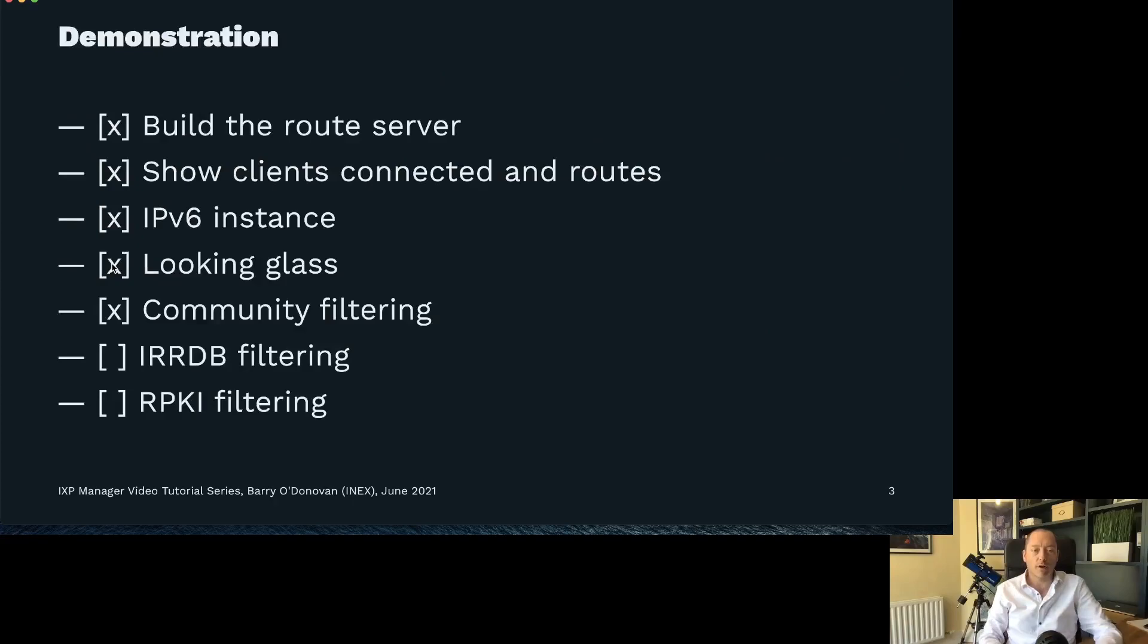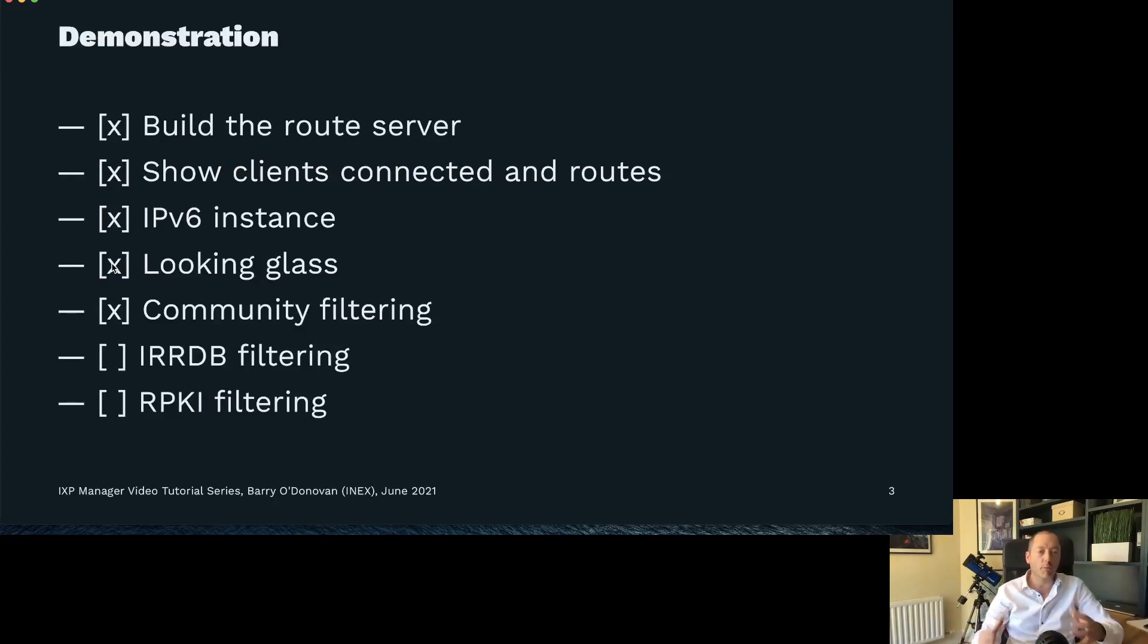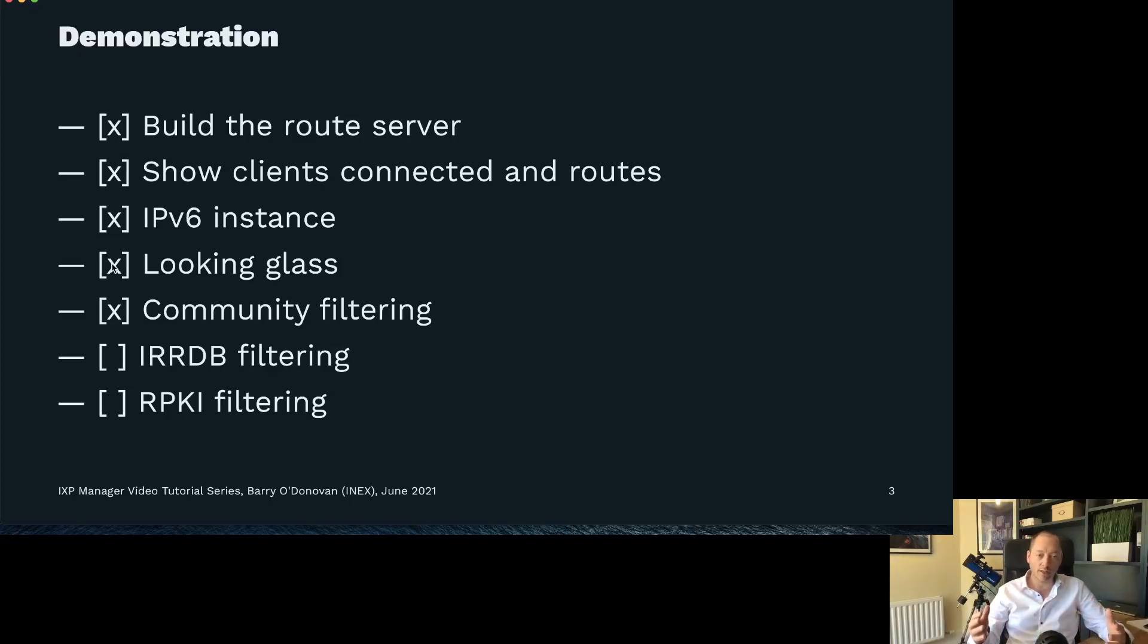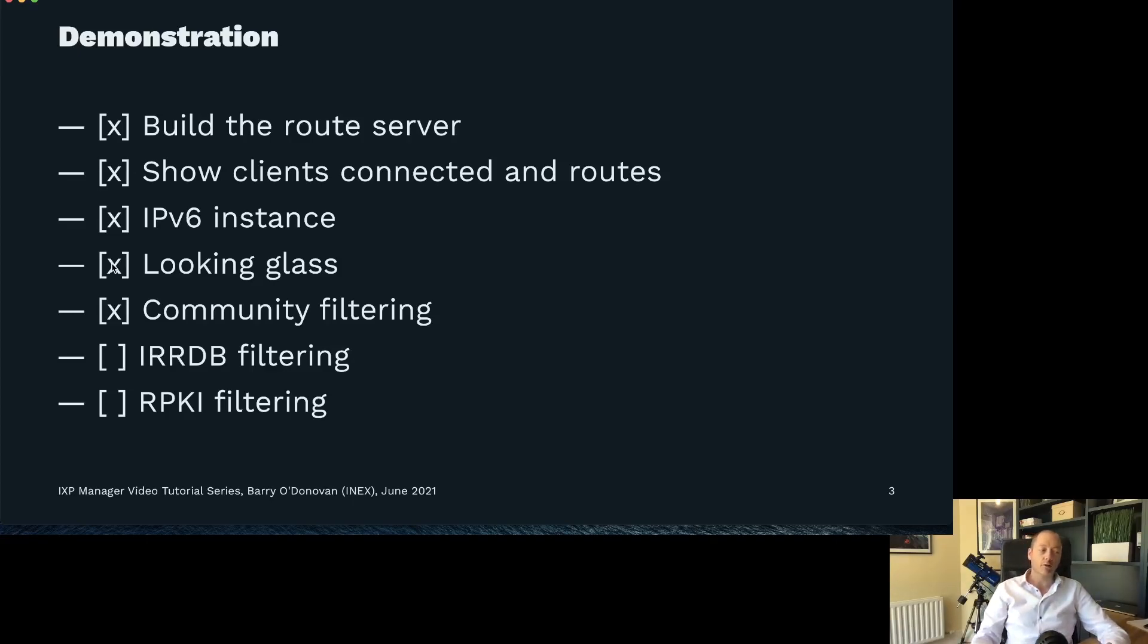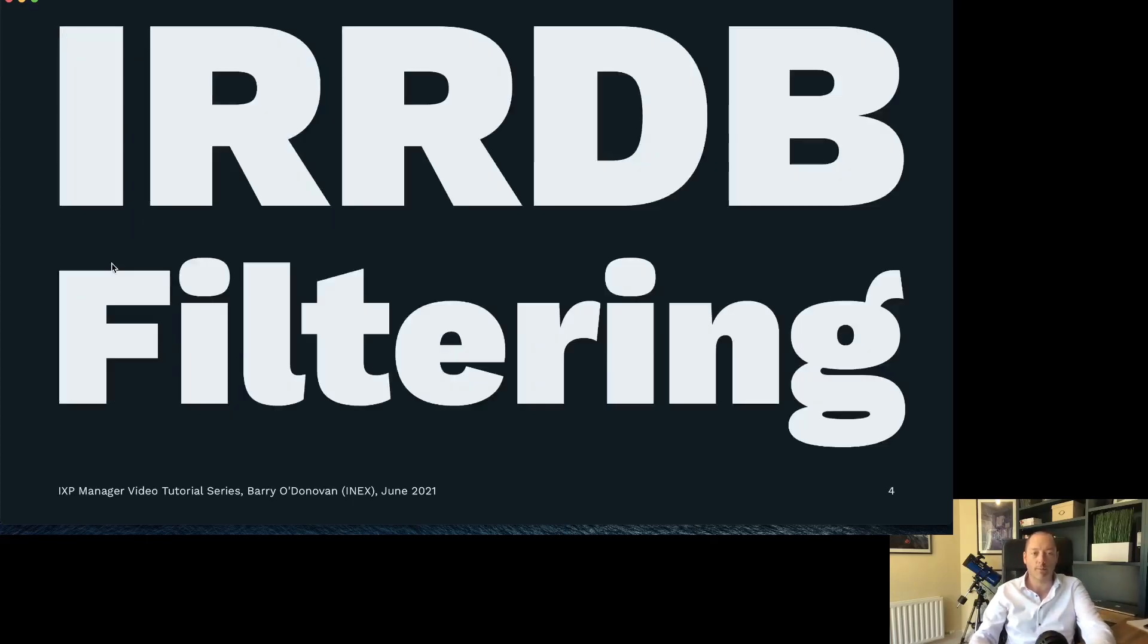What we've covered so far is we've built a route server, we've demonstrated some clients connected and route propagation, we've done an IPv6 instance, we've done the Looking Glass, and we've looked at how community filtering can affect the routes. The last two bits in securing your route servers are going to be adding IRRDB filtering and adding RPKI filtering.